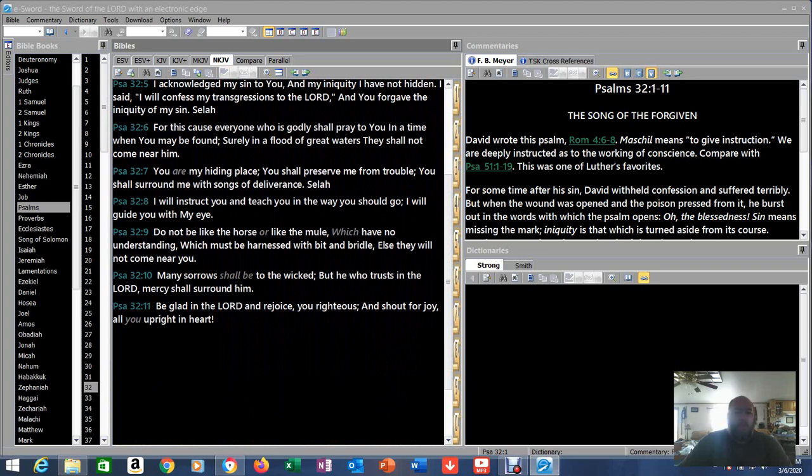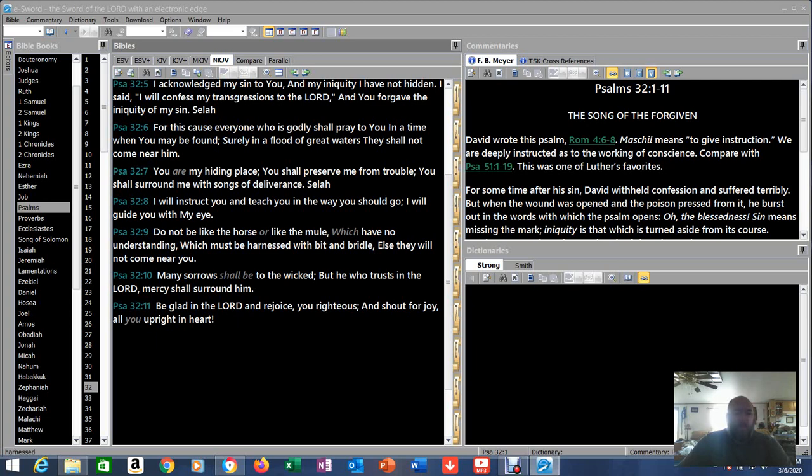For this cause everyone who is godly shall pray to you in a time when you may be found. Surely in a flood of great waters they shall not come near him. You are my hiding place, you shall preserve me from trouble, you shall surround me with songs of deliverance. Selah. I will instruct you and teach you in the way you should go, I will guide you with my eye. Do not be like the horse or like the mule which have no understanding, which must be harnessed with bit and bridle else they will not come near you. Many sorrows shall be to the wicked, but he who trusts in the Lord mercy shall surround him. Be glad in the Lord and rejoice you righteous, and shout for joy all you upright in heart.